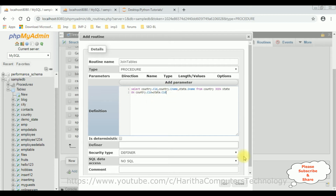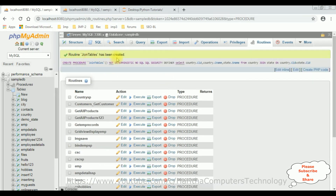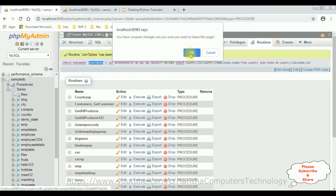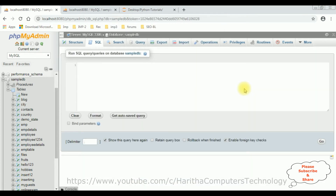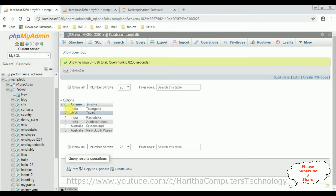Once we add the SQL statement, click Go. Notice the stored procedure is added successfully. You can also see 'join_tables' has been created at the top. Now let's execute it — copy the procedure name, click SQL. To execute a stored procedure in MySQL we use CALL followed by the procedure name: CALL join_tables. Click Go, and here we got the results: CID, CNAME, and state name from both tables.